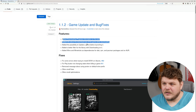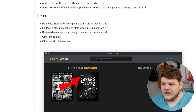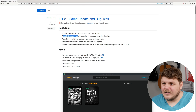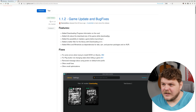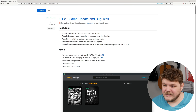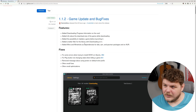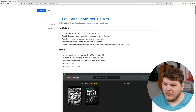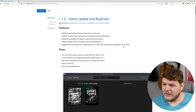Progress information on the card — cool. Added info about the download size of the game while downloading, added the ability to update a game before launching it, added a better filter for the library with downloading on it, and added Wine and Wine Tricks as dependencies from Deb, RPM, and Pac-Man packages.